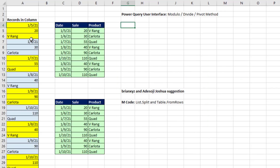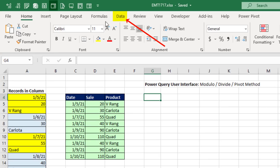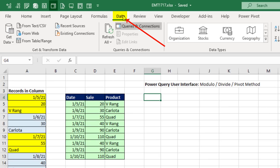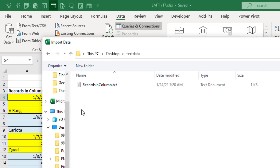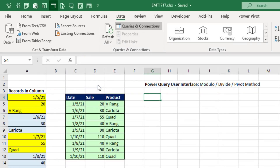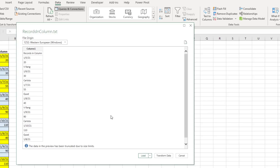We have the same column of data in a text file. So we'll go up to Data, Import from Text, and this text file and the Excel file can be downloaded in the link below the video. Double-click. There's a preview.